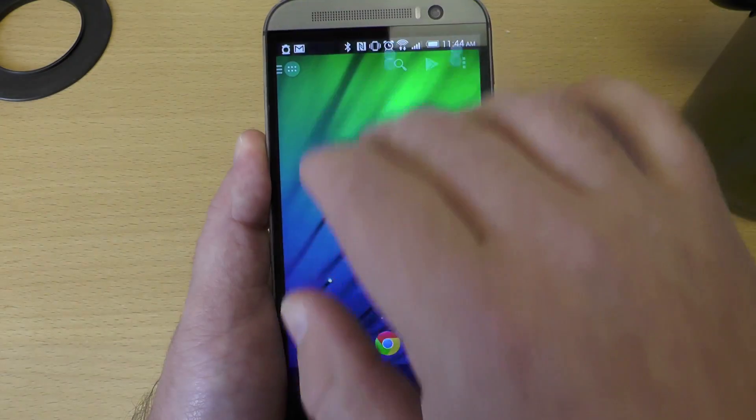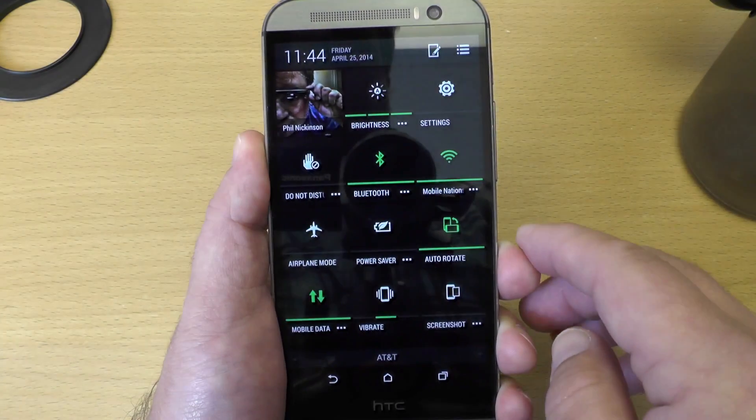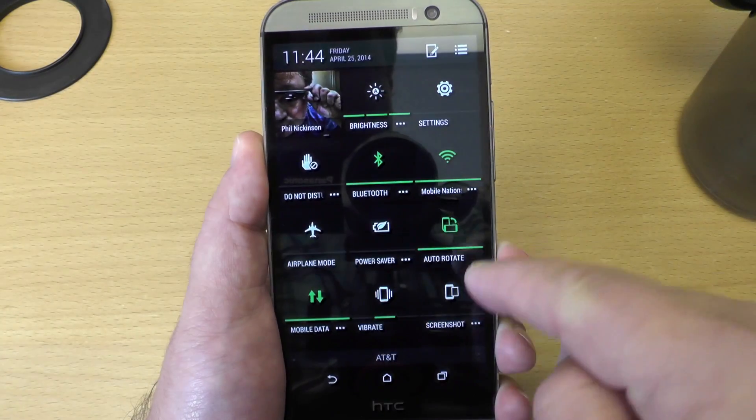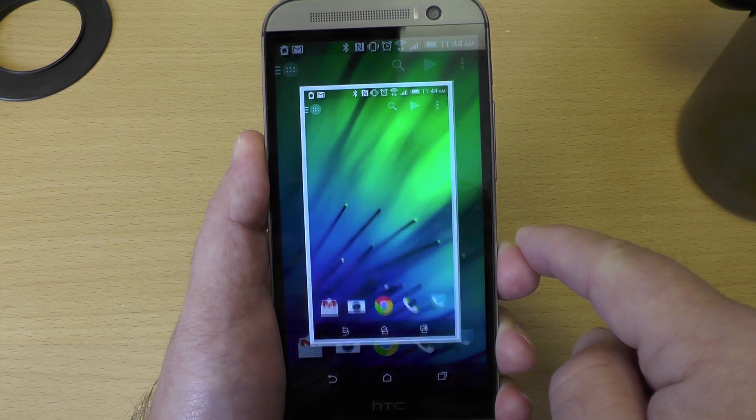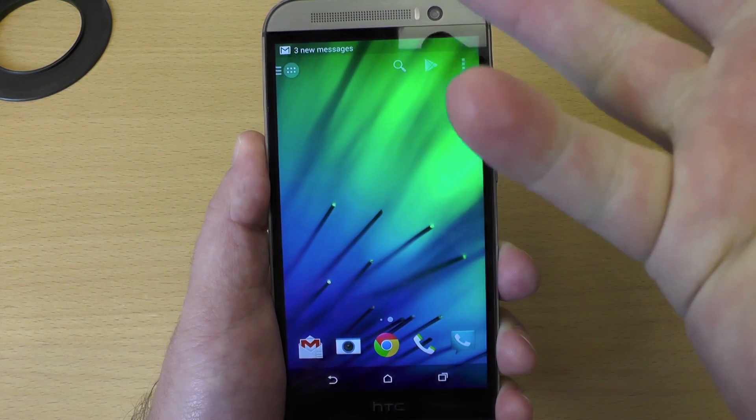When you're done, hit done and now you can drag down and you see, look, there's the new ones. There's screenshot. It'll take a quick screenshot.